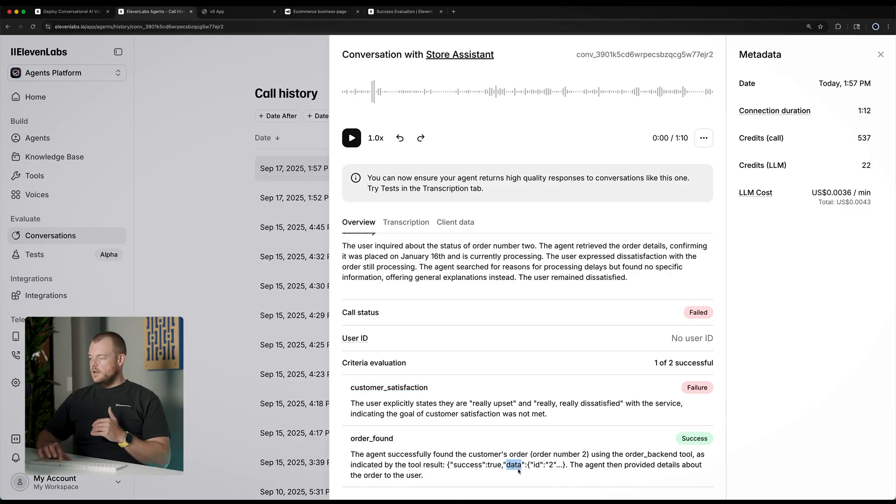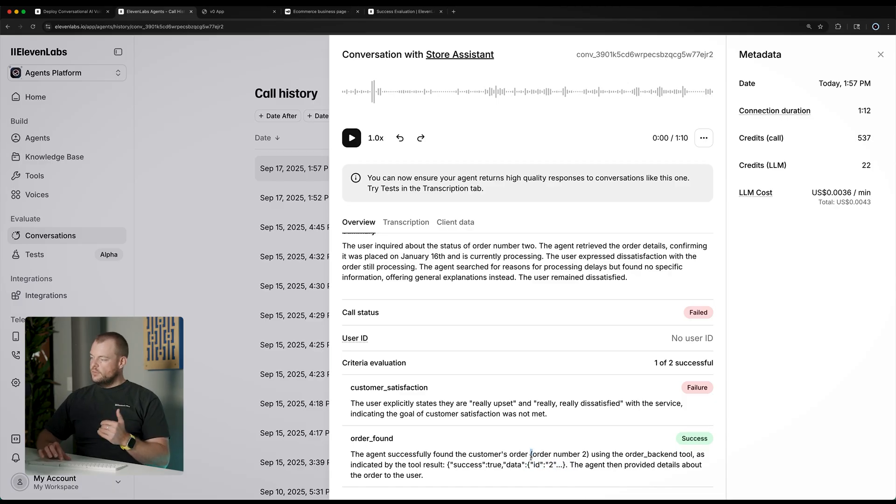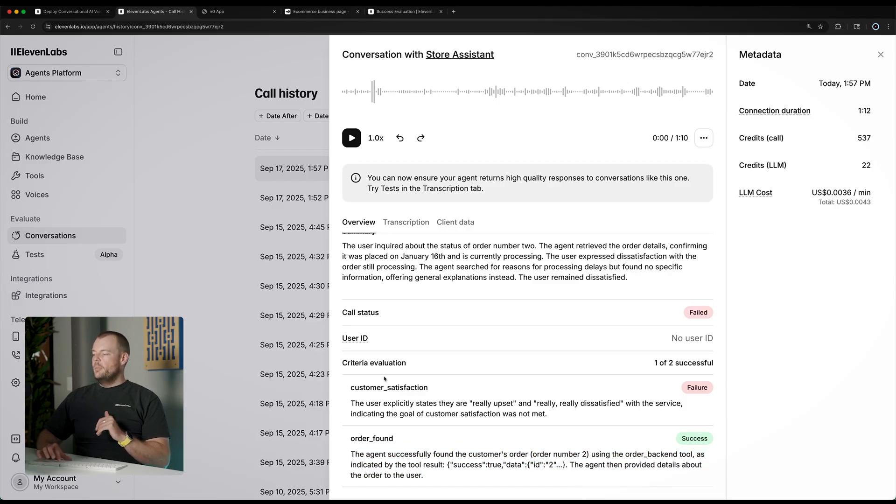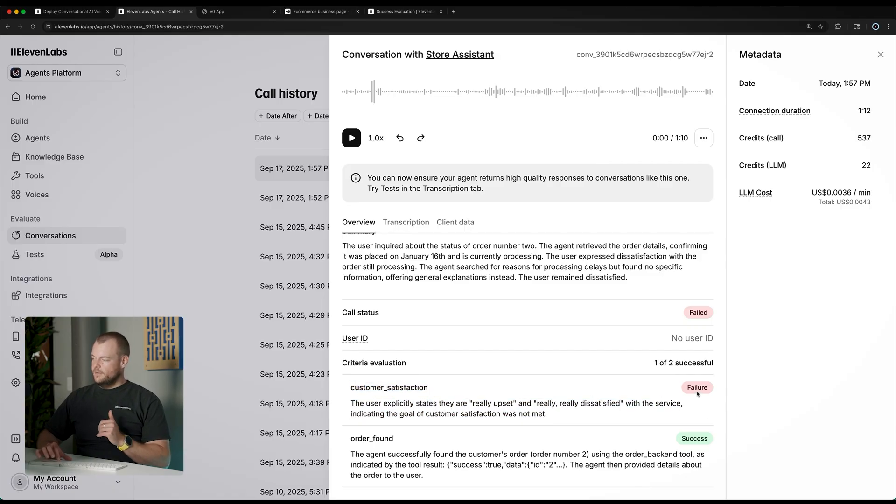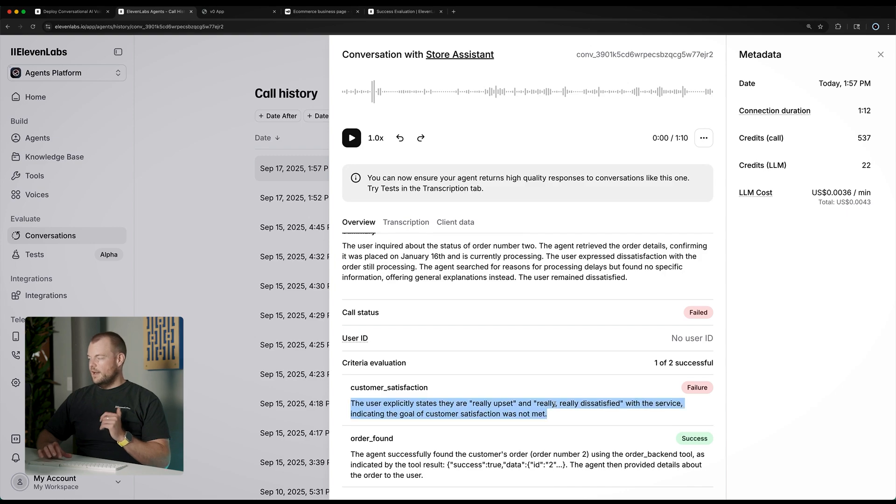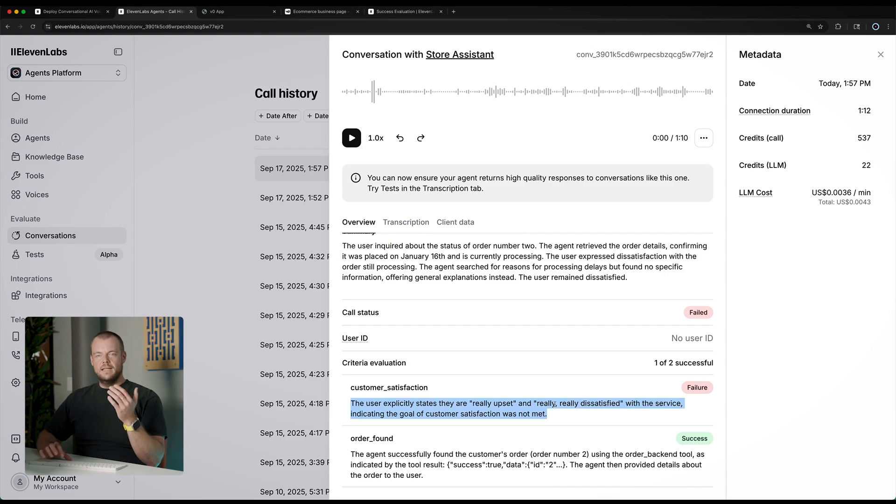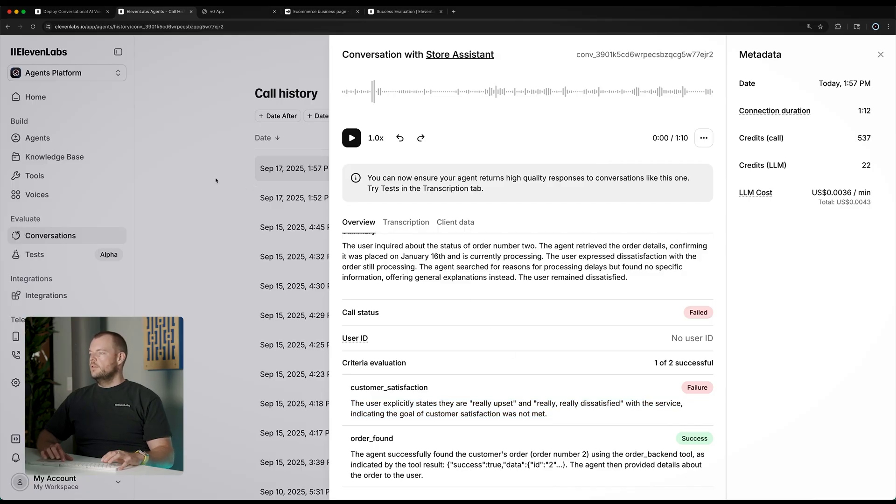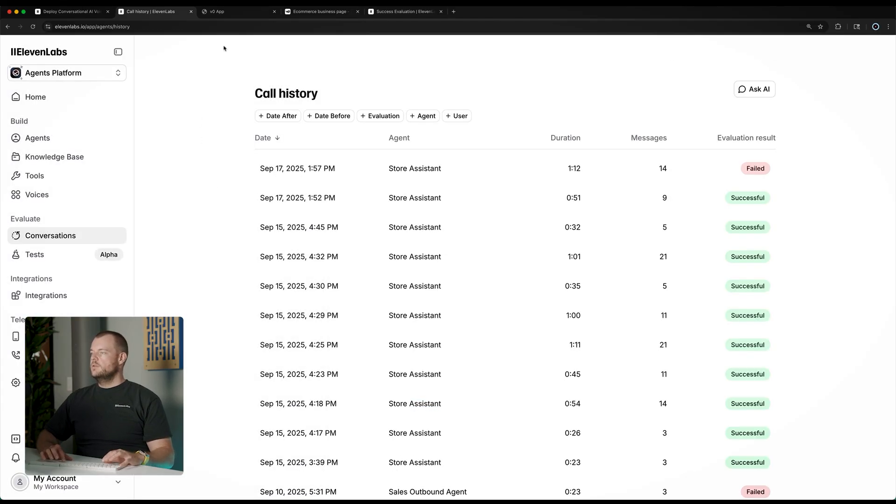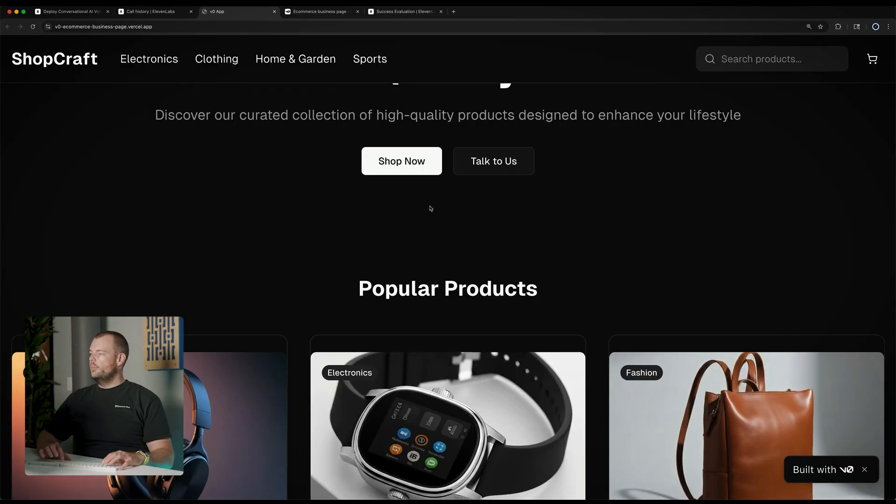We can see here that the order was successfully found. So that is a success. But then, the customer satisfaction evaluation here is a failure. Obviously, I'm really, really dissatisfied. So we can then filter through and sort of figure out what went wrong here. Maybe we can do another example.